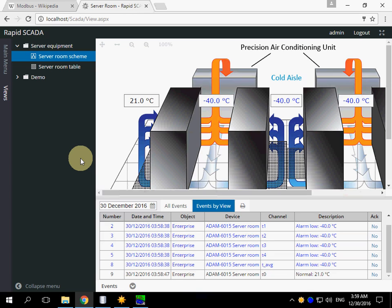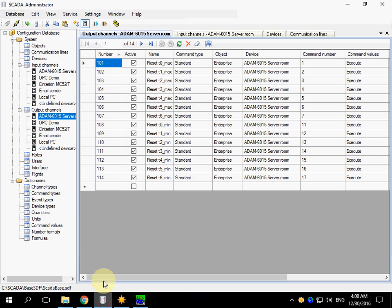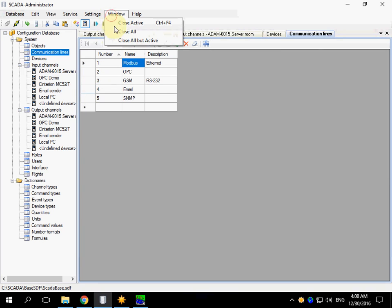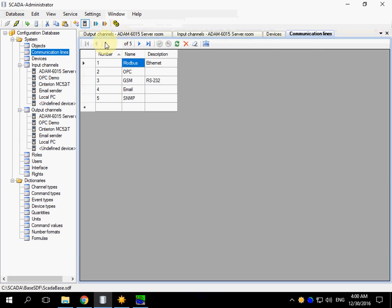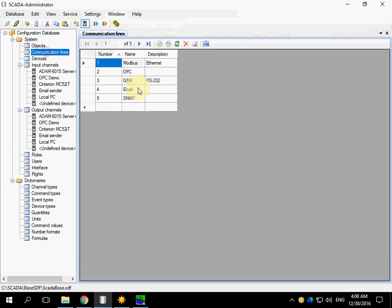Now I would like to show how to add your own device to the RapidSCADA configuration. For example, you have a new device and you would like to connect it. Open the administrator application. I close all the windows and open them again.